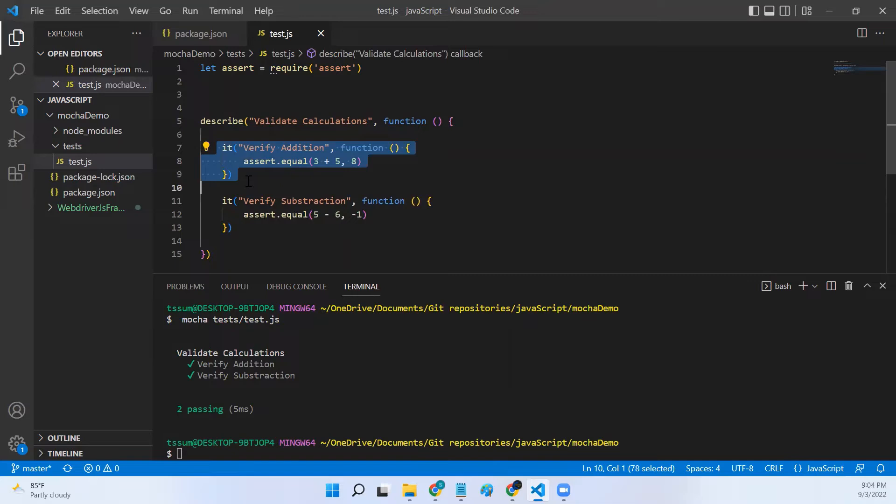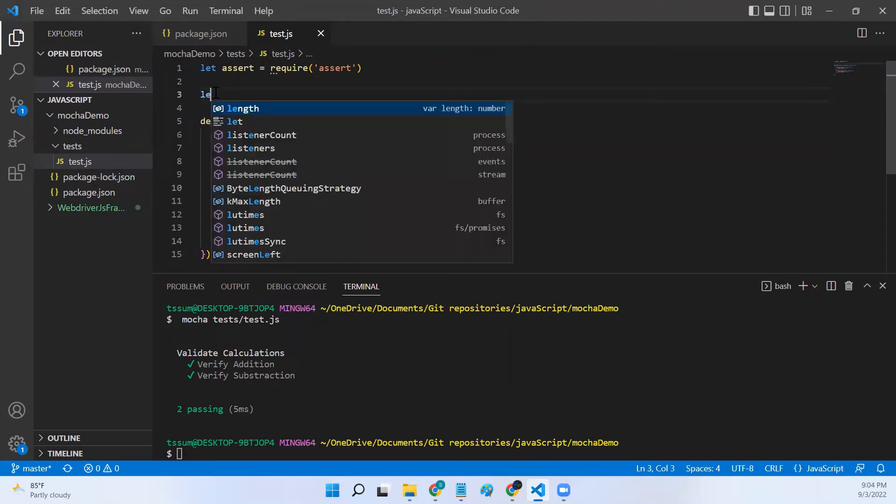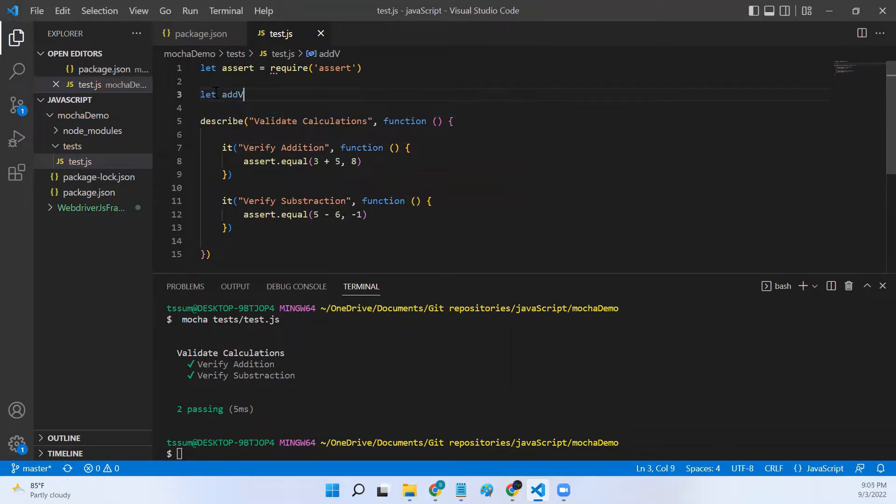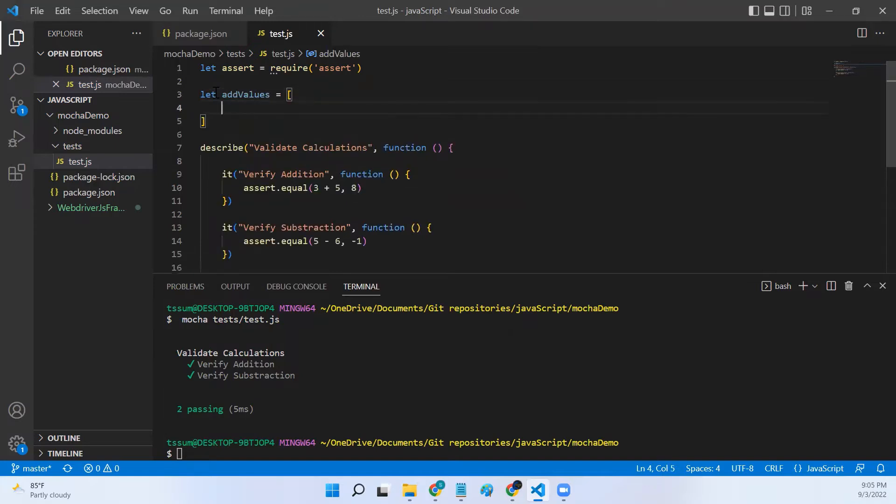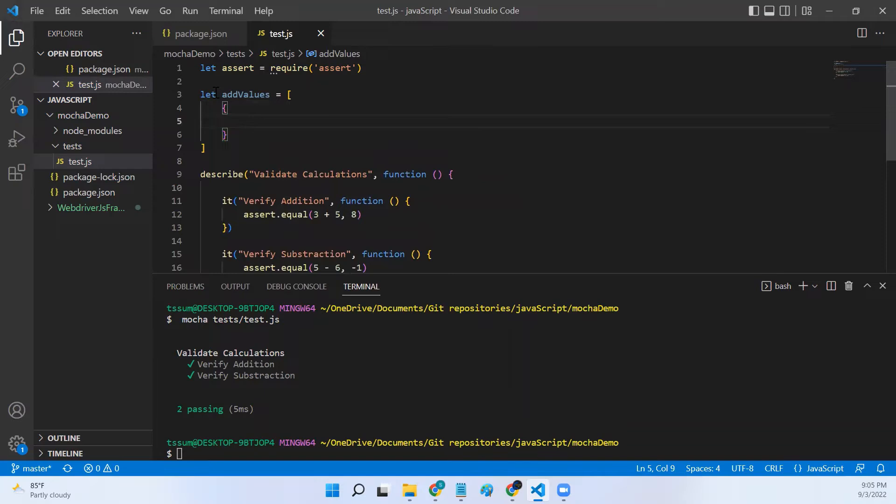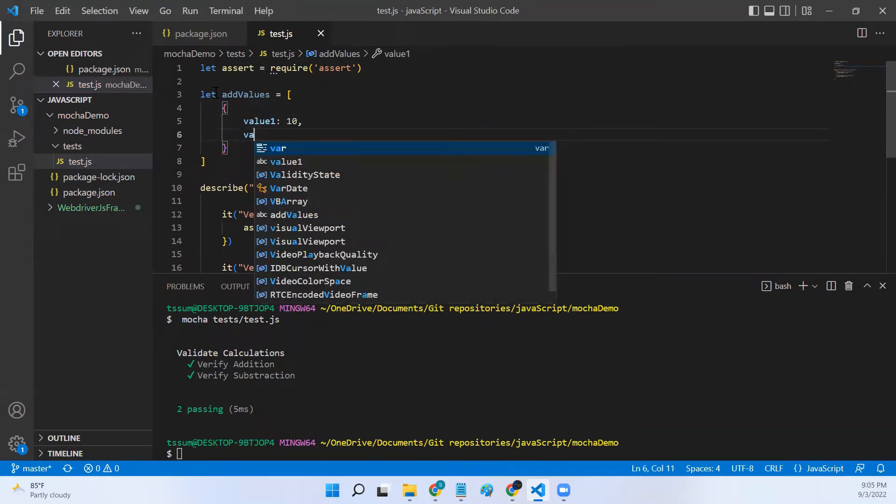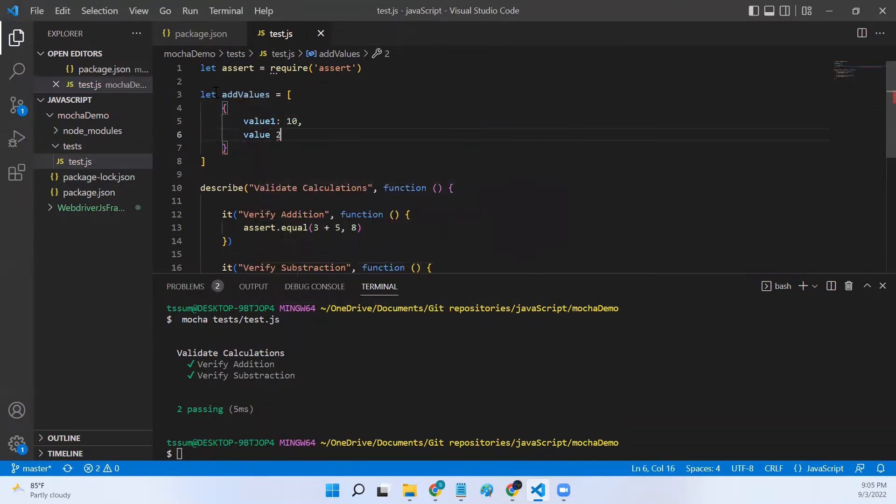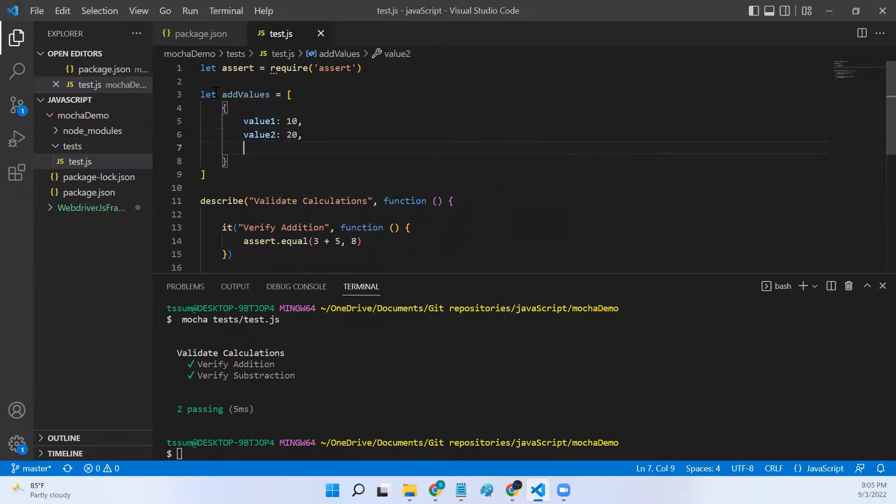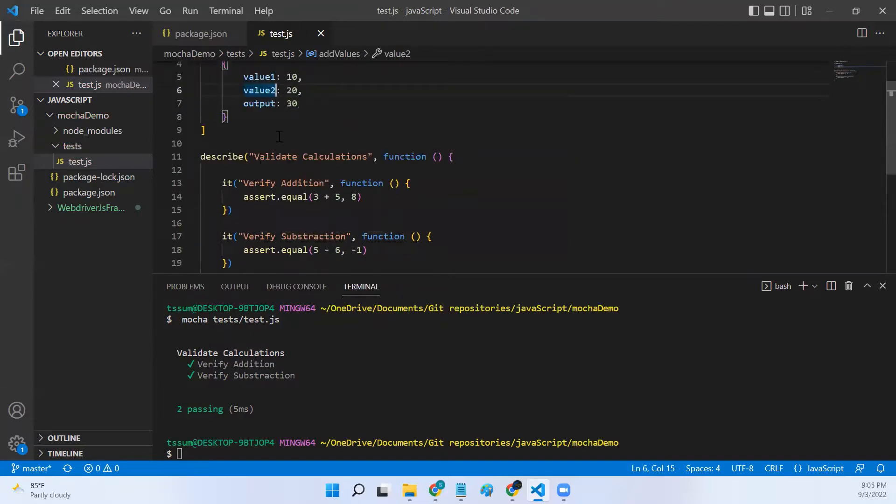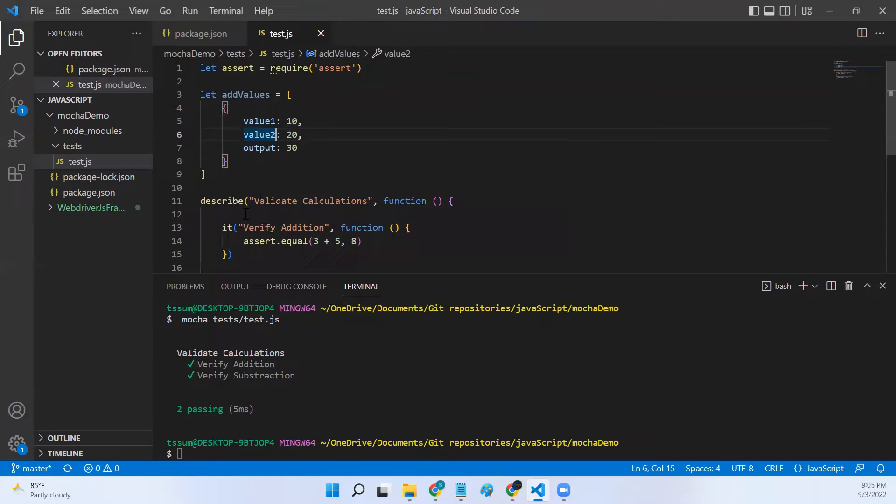Now let's see how to do it. Let's create an object array called add values. This is an array of objects, and in the first object I will say value 1 colon 10, comma value 2 colon 20, comma output colon 30.